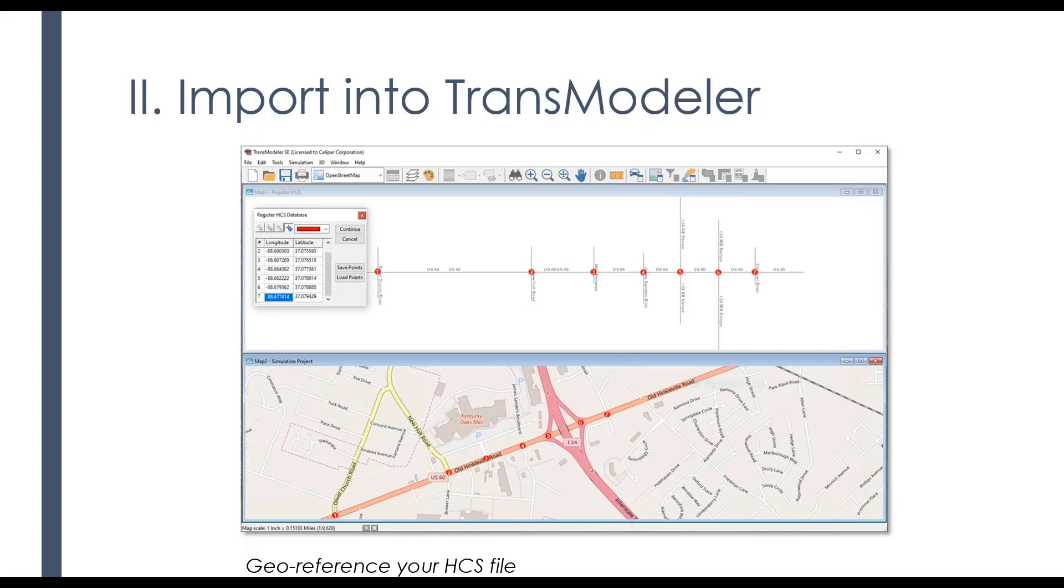But going back to the first example that I showed and simply taking those points that are intersections, our nodes one through seven that are shown on the top of the top half of the picture and locating them on a map, then I can simply take my file and then rotate it along the facility so that we can take advantage of the imagery, whether it's a satellite image or a map-based.